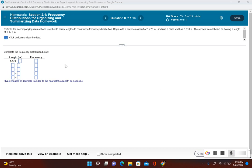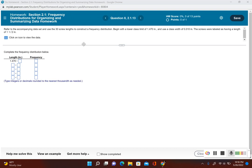Okay, so first before we get the frequency counts, let's go ahead and set up our classes. I begin with the first lower class which is already inputted for me, which is 1.470, and now I use the class width to figure out the rest of the lower classes.